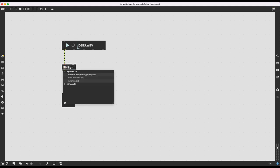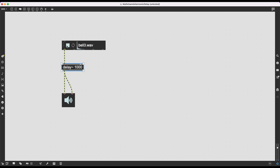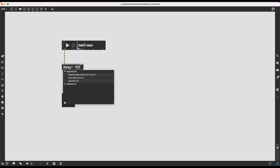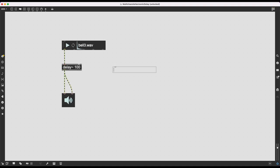I haven't specified anything to the delay~ object. I need to tell it its maximum delay memory first. This is how delay almost always works in signal processing: it creates a memory buffer, assigning part of computer memory to remembering what happened X milliseconds ago. If I tell it to delay the audio signal within that constraint, it can do so. We need to give it an initial argument of maximum delay memory. Importantly, delay~ does not work in milliseconds, but in samples.